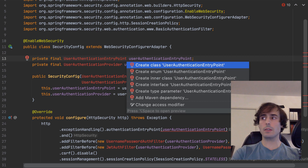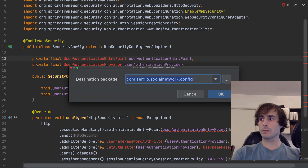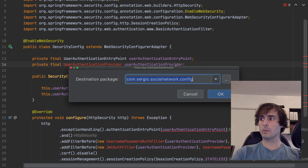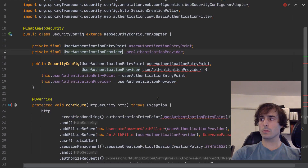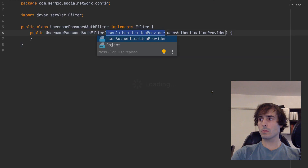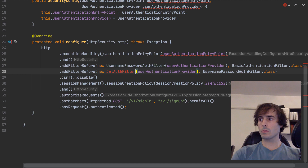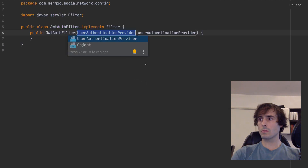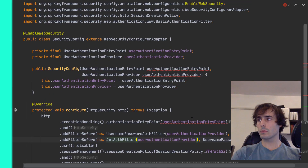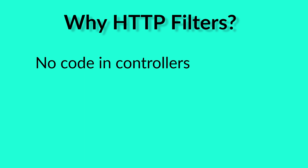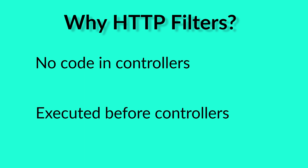Let's create those classes. Why handle the authentication via HTTP filters? This way the authentication is not present in the code, in the controllers. The HTTP filters will be executed before reaching the controllers.